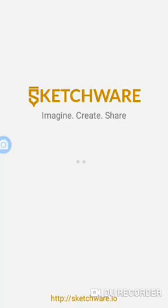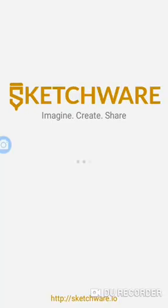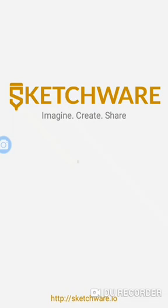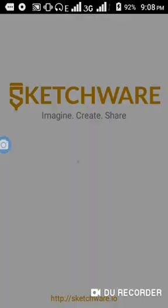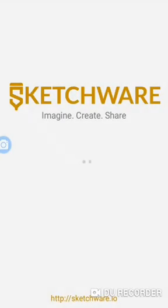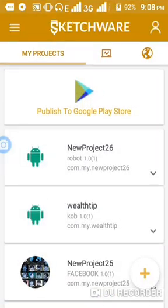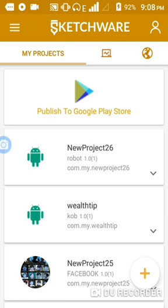If you look onto your Sketchware app, it is now loaded. The next thing I'm gonna do is create a new app. This app I'm going to name it AdMob.